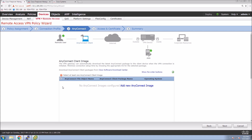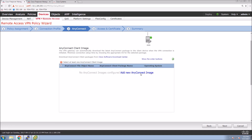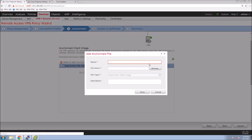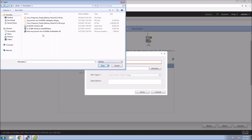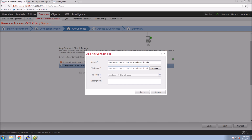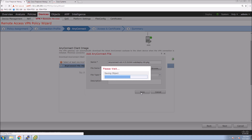Here we add the AnyConnect image. When a user connects for the very first time, they go to a web page on Firepower Threat Defense and that page automatically deploys the agent to the user and connects them to the VPN. We'll select the image and use the name from the image file itself — that way you know exactly what version of software it is.